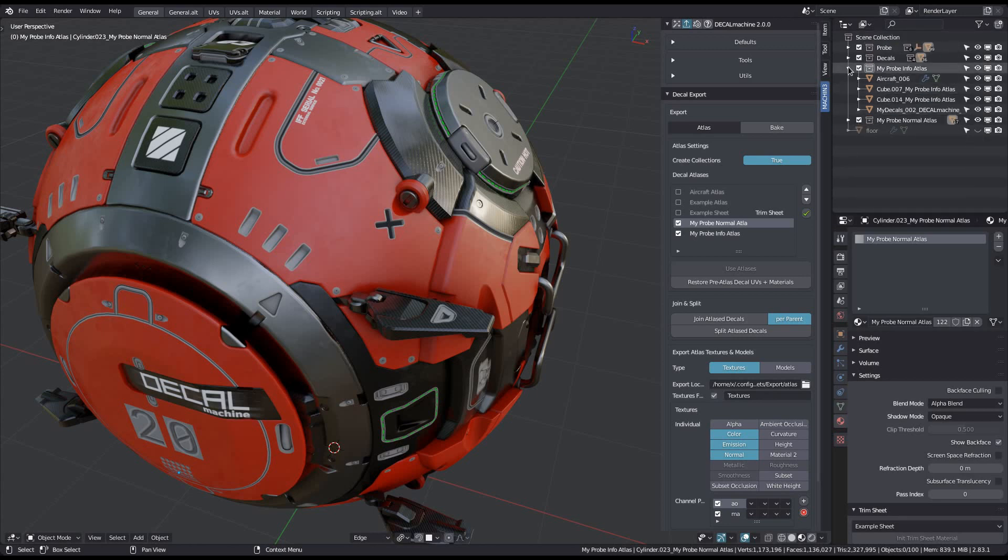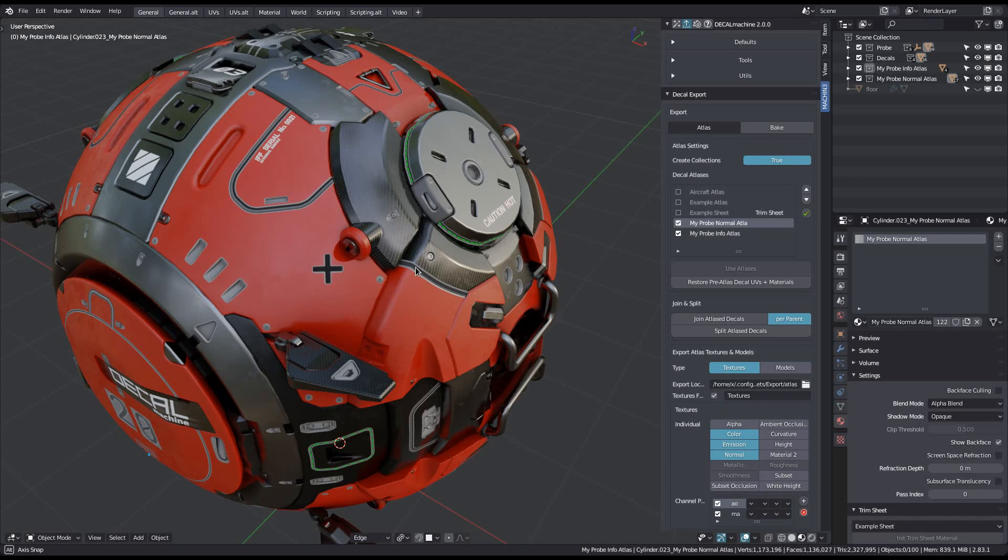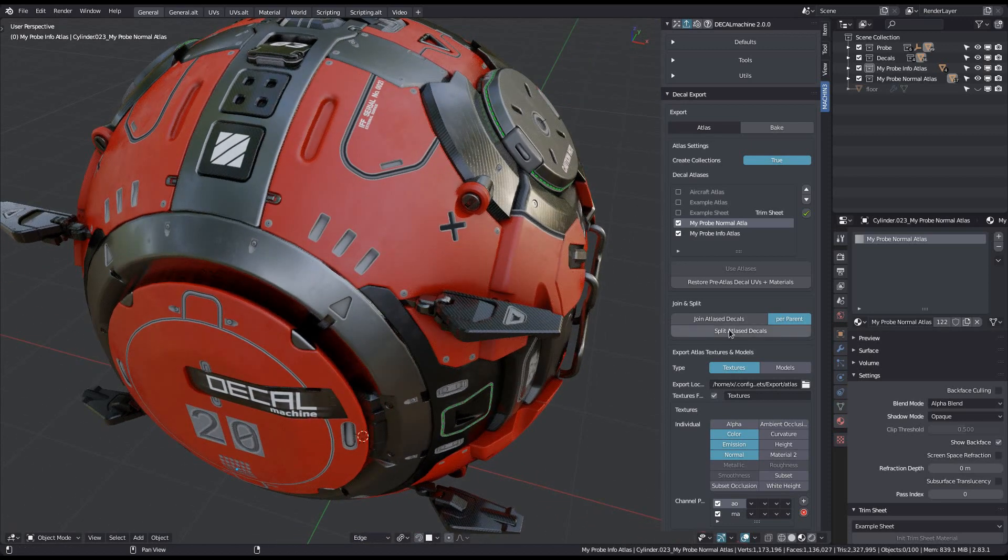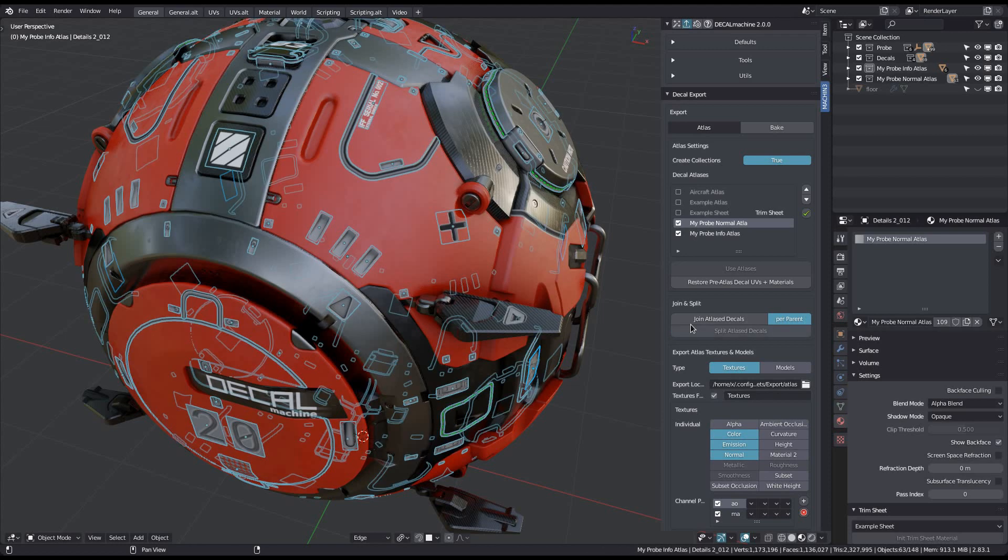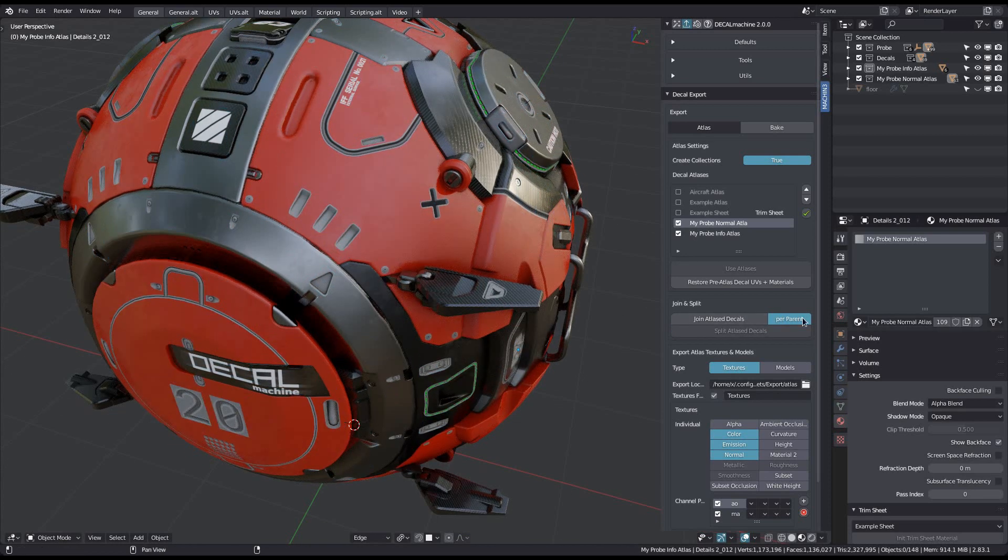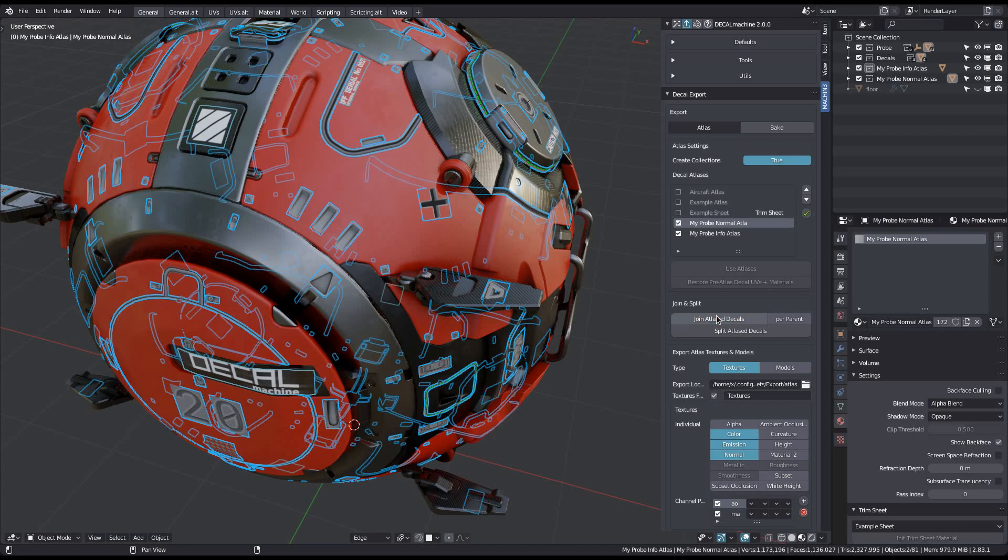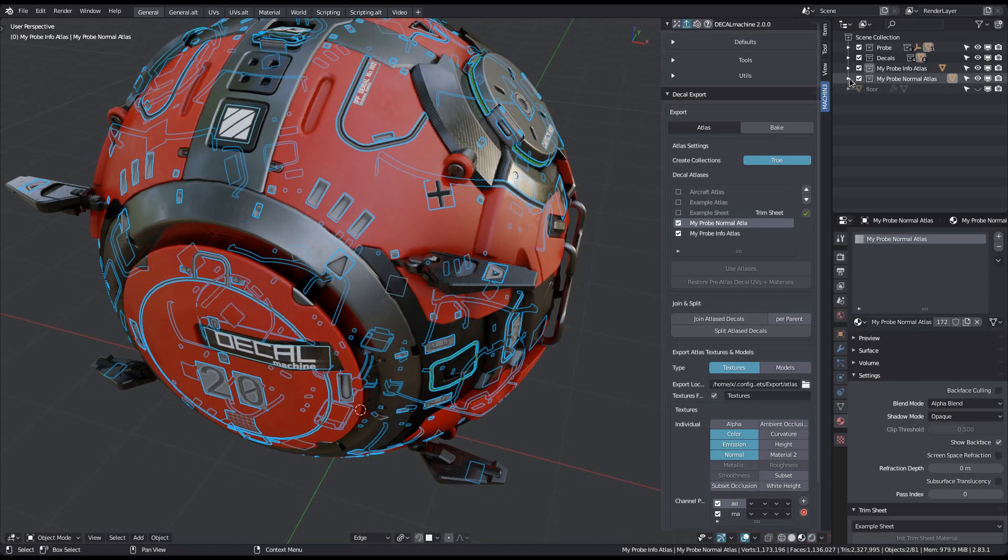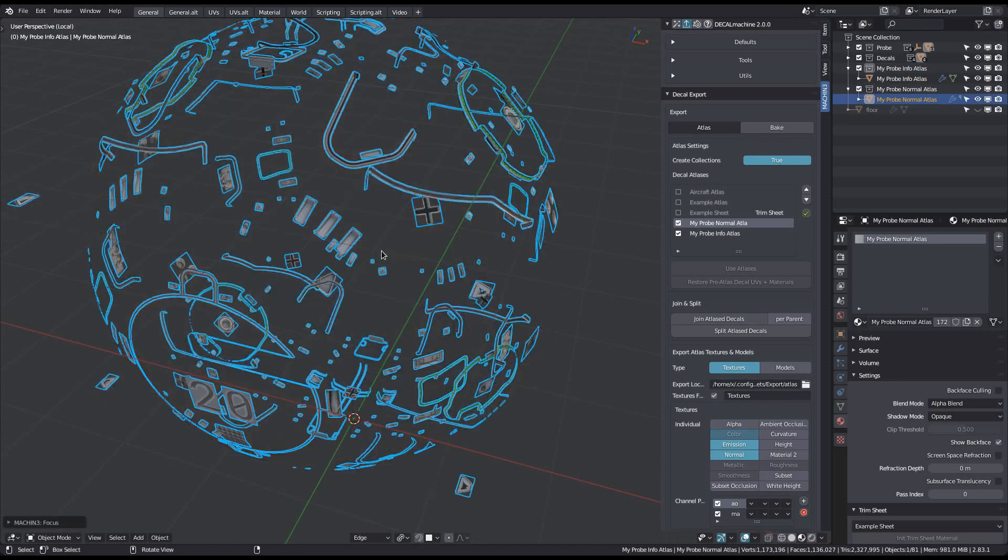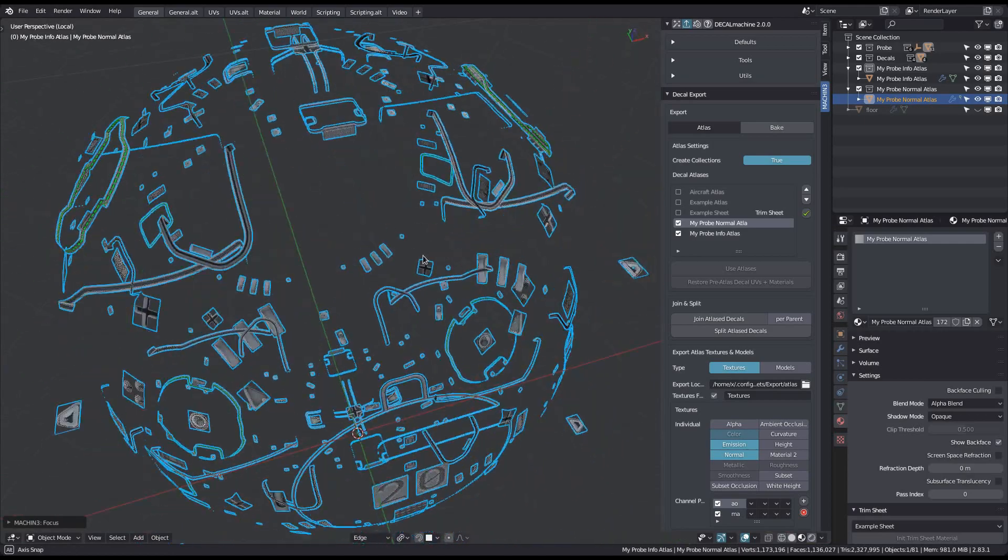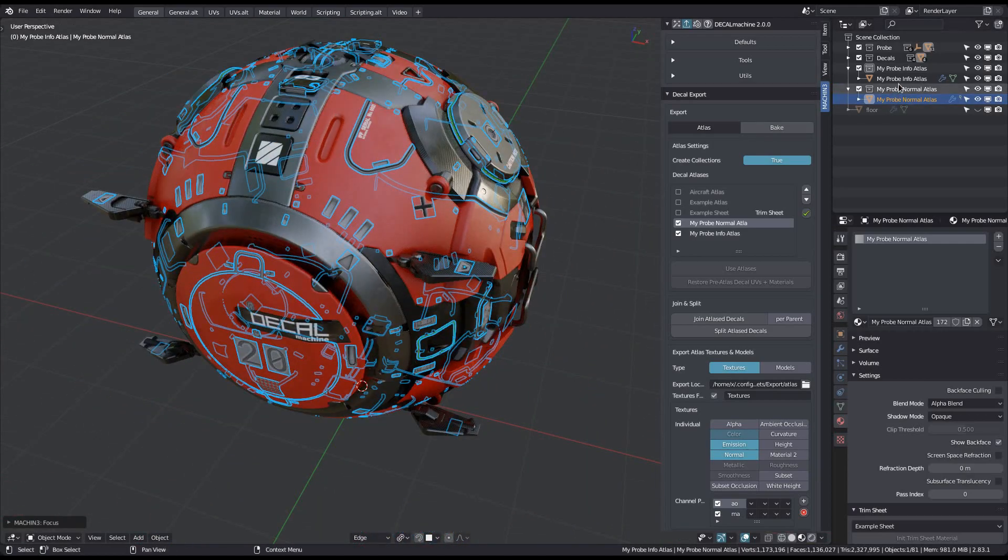But depending on the asset and how you intend to use it, we can do better. So I'm splitting the joined atlas decals again, and I then disable the per parent option and join again. At this point there is only a single decal object for the probe's normal atlas, and a second decal object for the probe's other atlas.